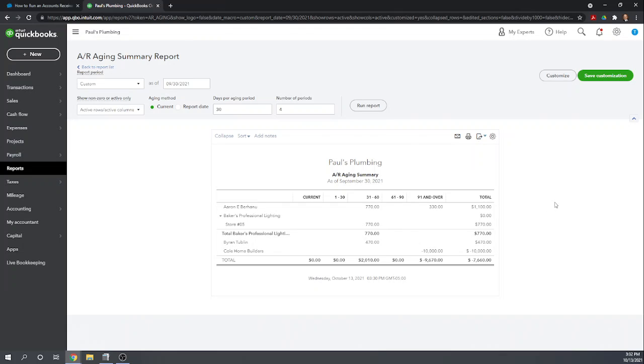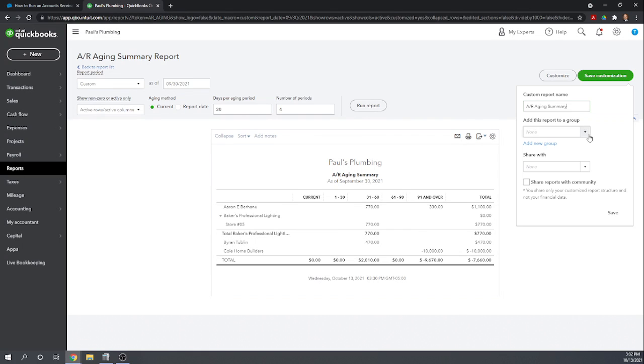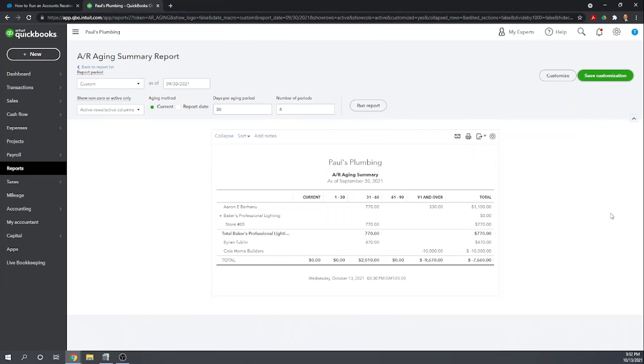And finally if you have the report exactly the way you want it and you know you're going to want it like this numerous times in the future you can go ahead and save the customization so that you don't have to come back in and customize it every time. So to save the customization let's click save customization and let's call it our custom AR aging summary and click save.